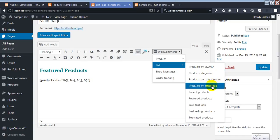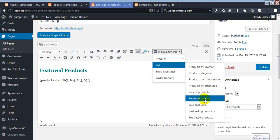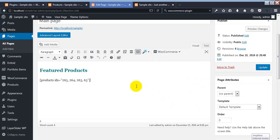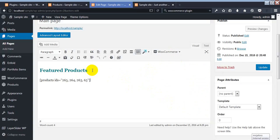If you want to show products by category, click on that option and you will get 'Products by Category.' You have already seen that. There are also options for products by attribute, recent products, featured products, best-selling products, and more. You can add every specific type of product using these shortcodes. Just follow the steps carefully. Thank you for watching.